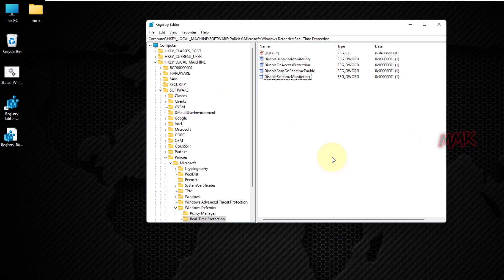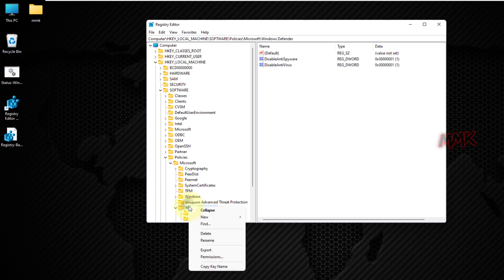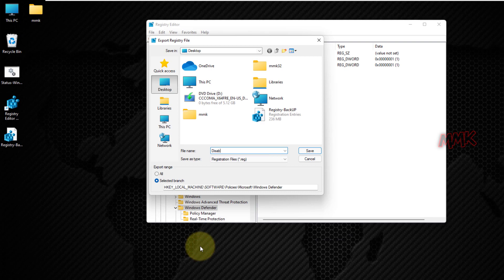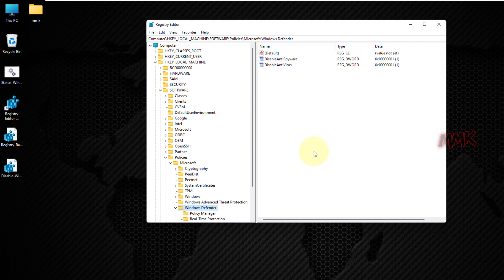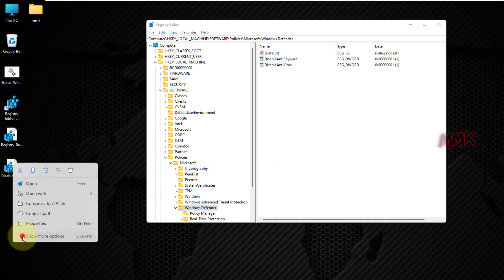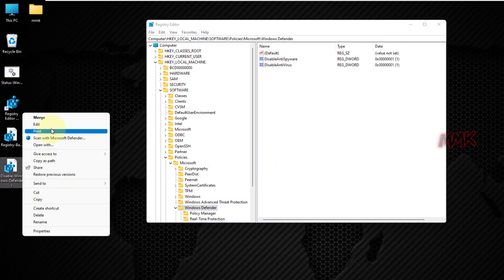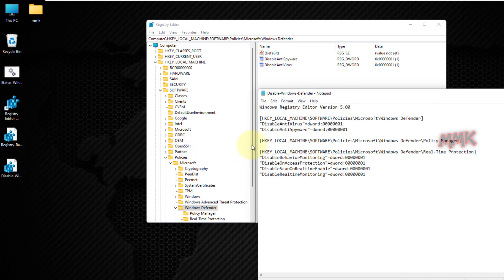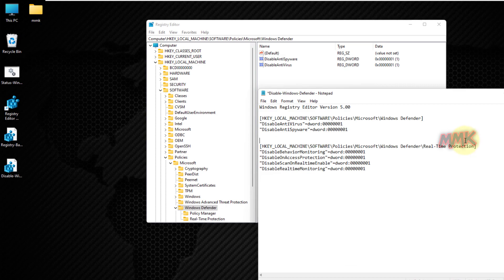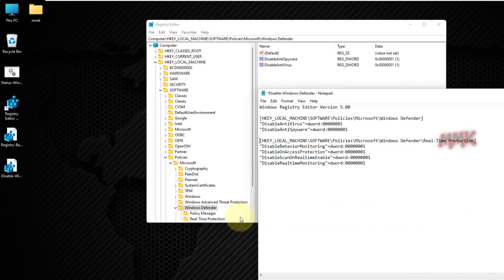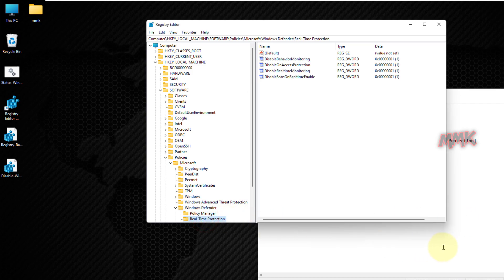You can do these steps manually, or to make your life easier, I have exported a reg file for you. Name it DisableWindowsDefender. All you have to do is download the reg file and double-click on it. All useful links can be found below in the description. This file contains all the values and keys that I added manually.